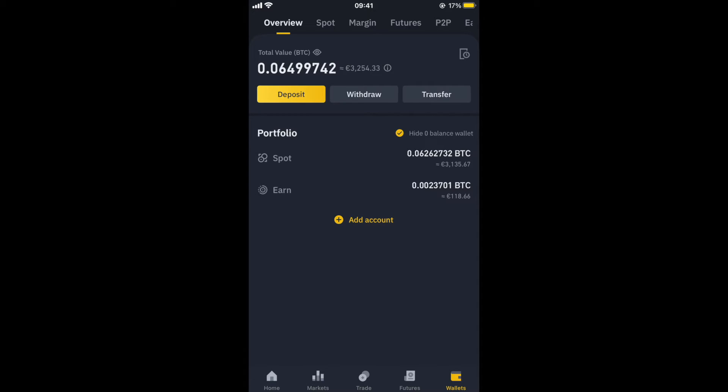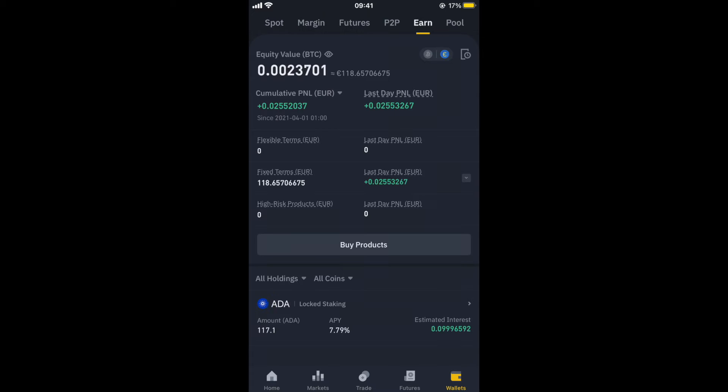You'll see I've got a breakdown of spot and earn. So in the earn section, this is where I've actually staked my crypto. I've actually staked all of my Cardano.